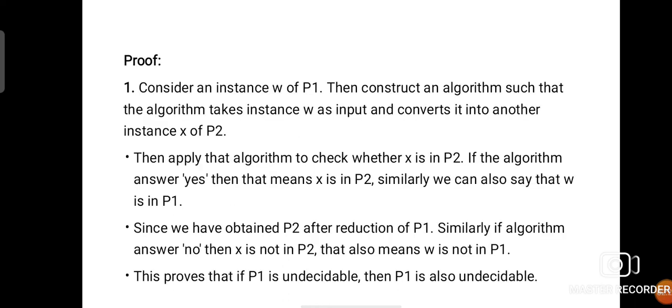We can see the proof for this theorem. Consider an instance W of P1. Then construct an algorithm such that the algorithm takes instance W as input and converts it into another instance X of P2. P1 is the first problem, W is the instance of P1, P2 is the second problem, and X is the instance of P2. Then we have to construct the algorithm which will convert W into X.